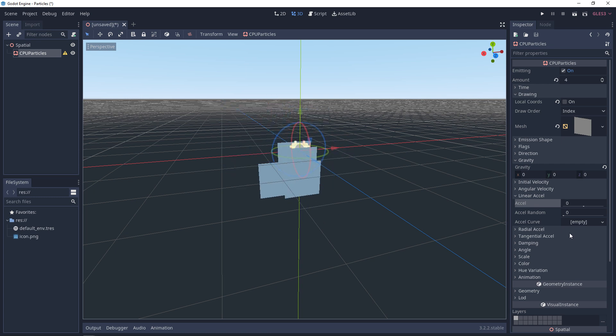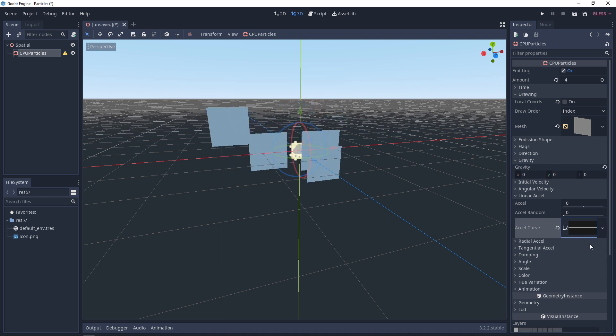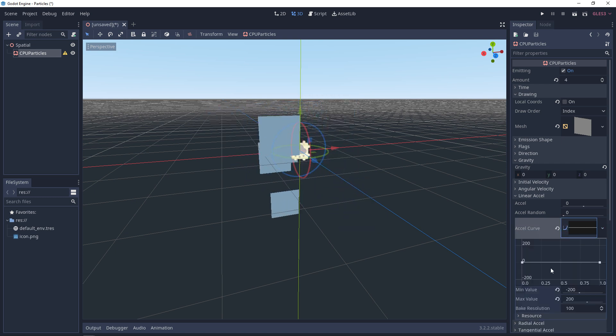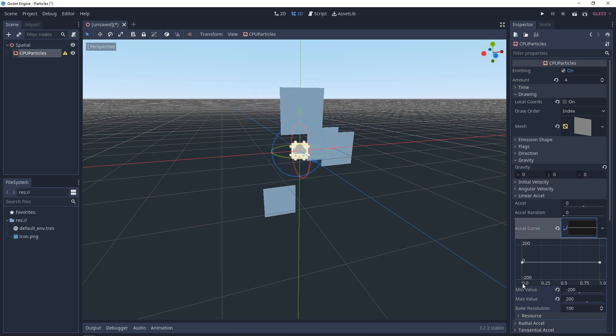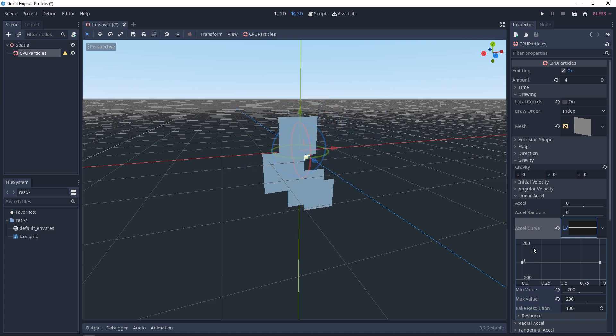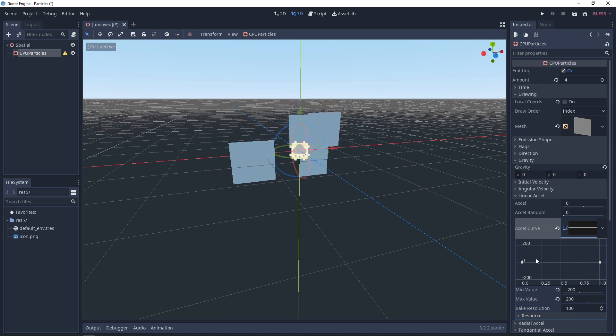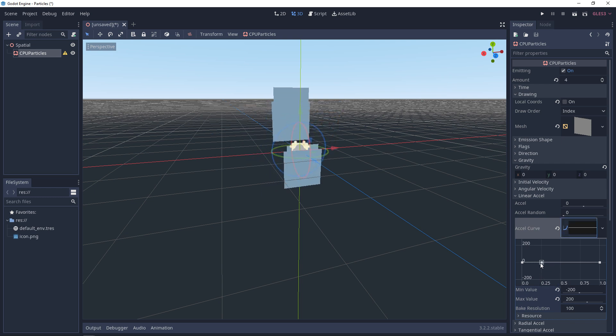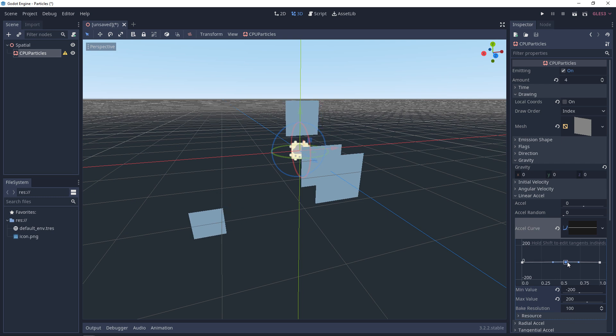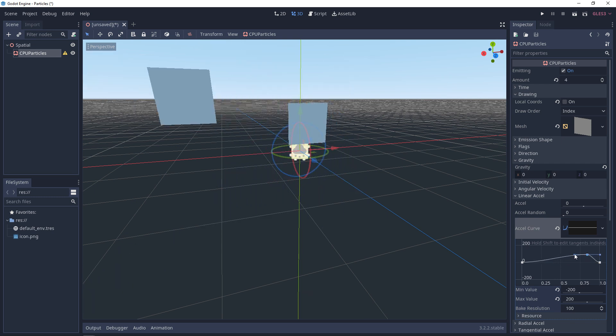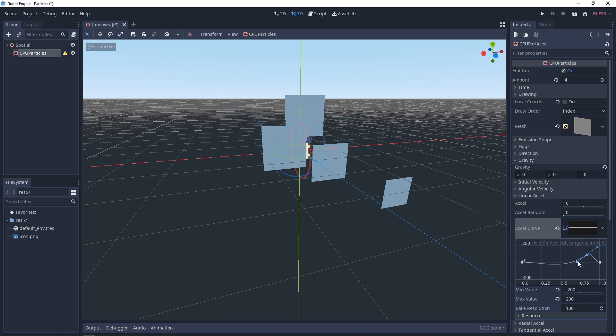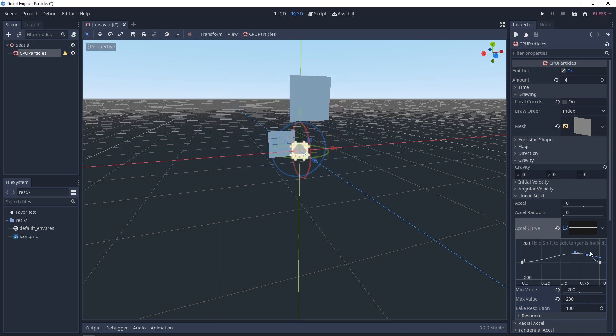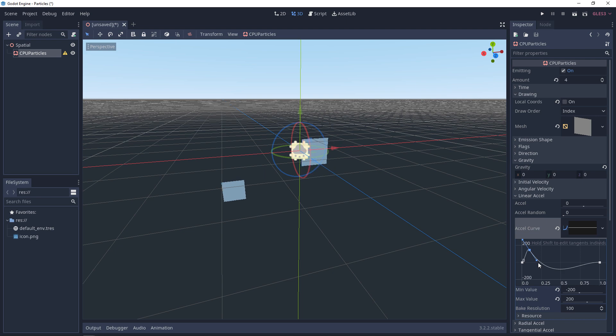But a notable thing about some of these properties are, you can add a custom curve. Instead of just having a zero to one, we can add a new curve. So we add a new curve, and we click on that curve. What's happening here is, you're setting the value over the lifetime of the particle. Zero to one is the lifetime, and then zero to 200 is the potential acceleration. If you right-click, you can add a point. You can raise it. So we can say, hey, we want to go really fast at the end, at the end of their life. Or we want it to go fast in the beginning, and then we want it to slow down and stop.